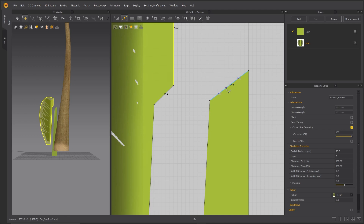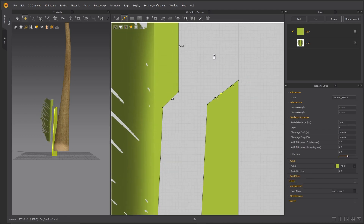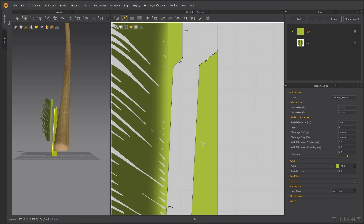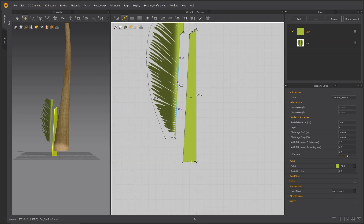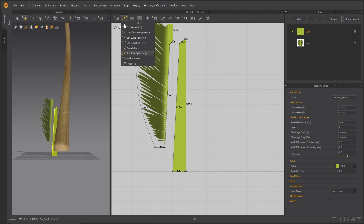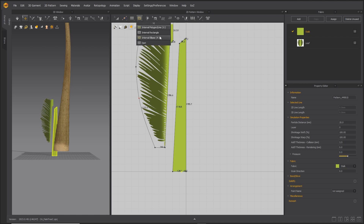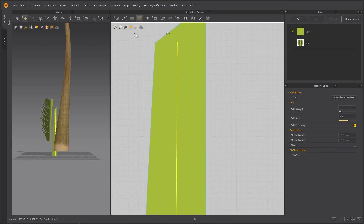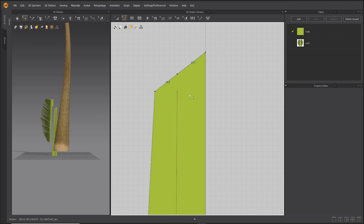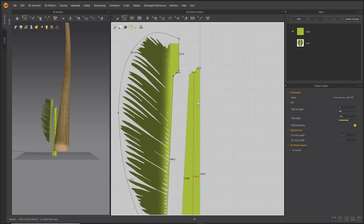Add a point roughly splitting the line at the top, and split the bottom of the stalk pattern in half. Using the internal polygon tool, draw a line connecting the points at the top and the bottom of the stalk pattern. Using Edit Pattern, make sure the dots are attached.